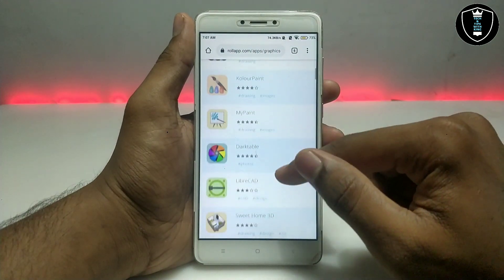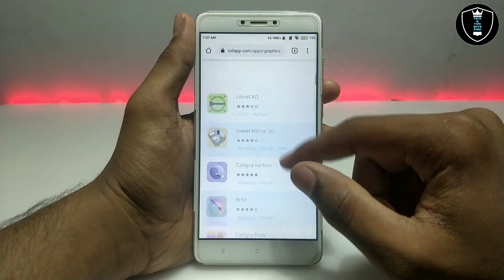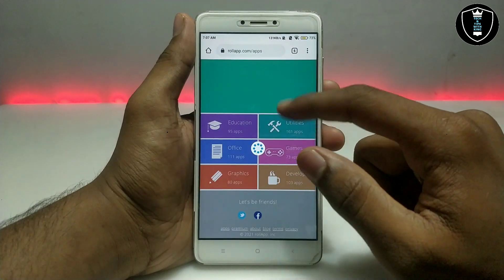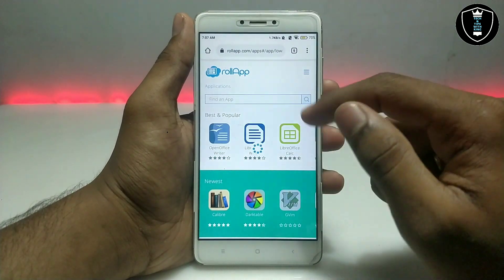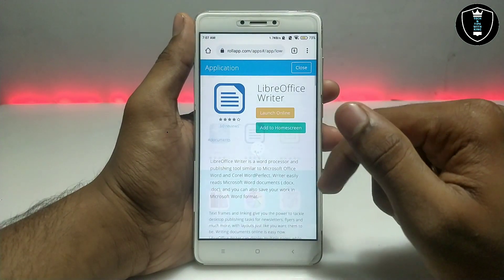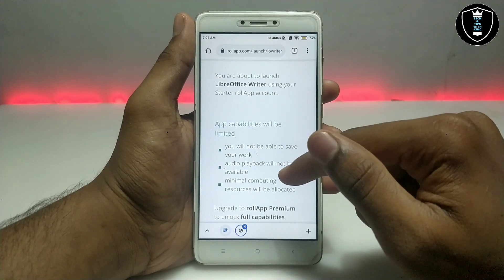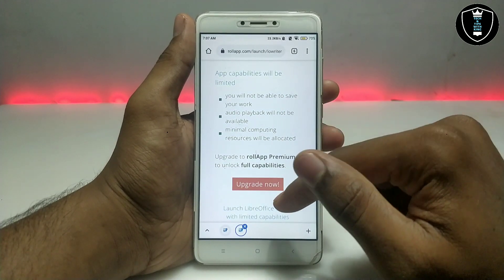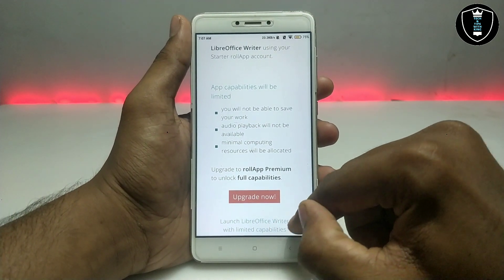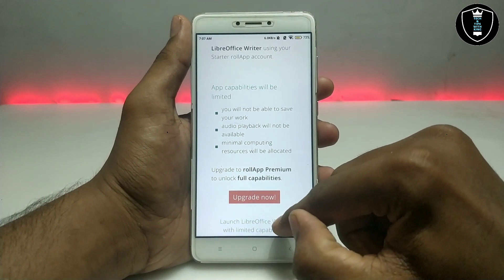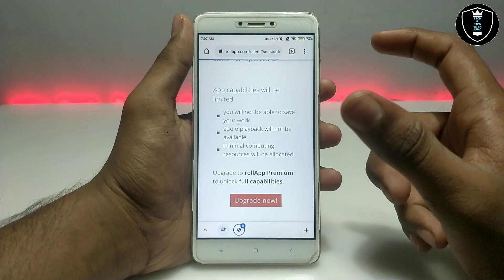Graphic means photo or video editing software — you can see apps like GIMP here. Let me open LibreOffice Writer. You just click on it and click 'Launch Online.' It will ask you to upgrade, so click 'Launch LibreOffice Writer with limited capabilities.'